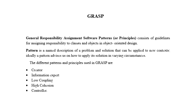GRASP is a General Responsibility Assignment Software Pattern or Principle consisting of guidelines for assigning responsibility to classes and objects in object-oriented design. Pattern is a named description of a problem and solution that can be applied to new contexts.